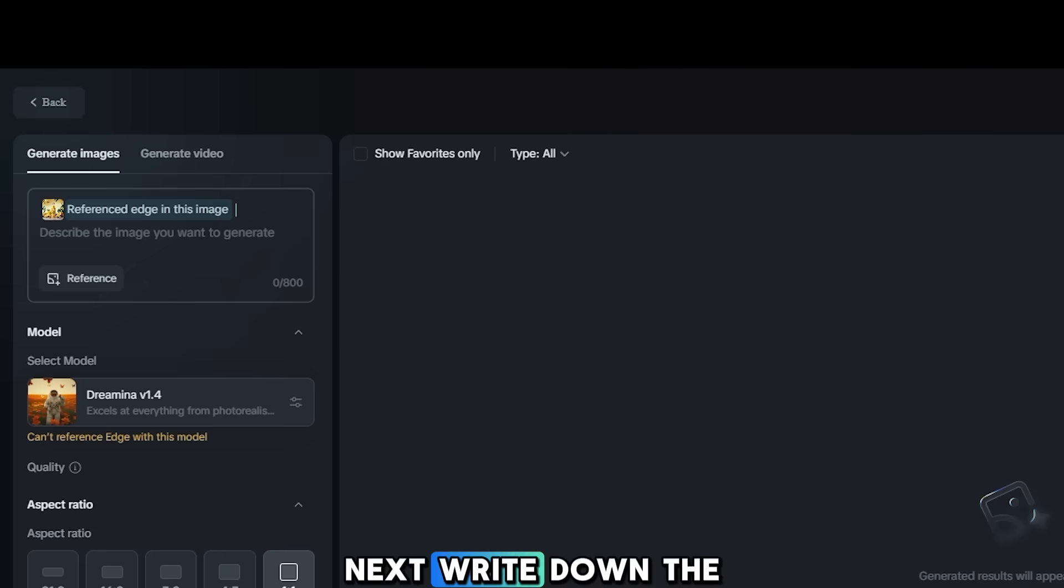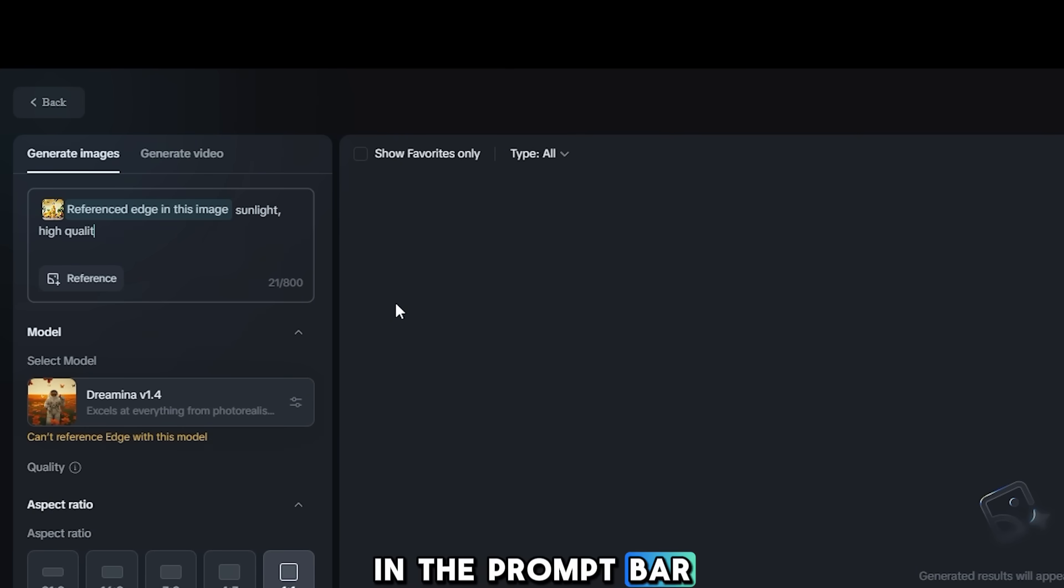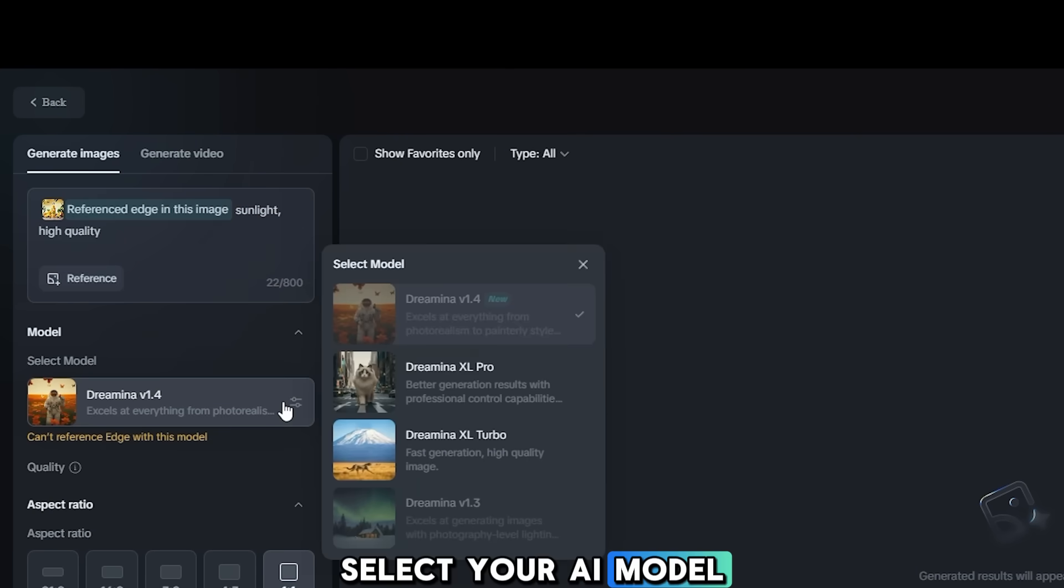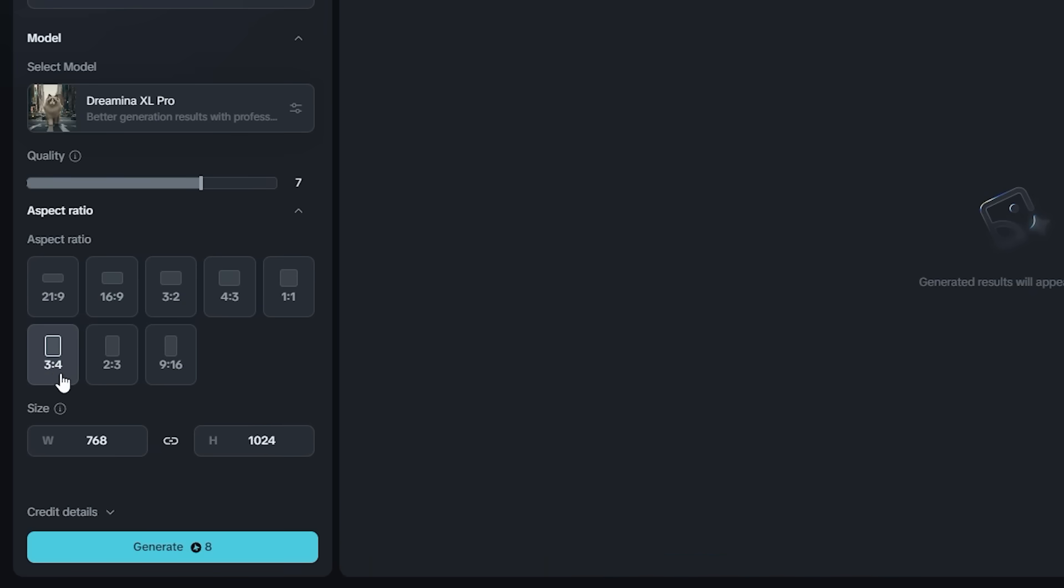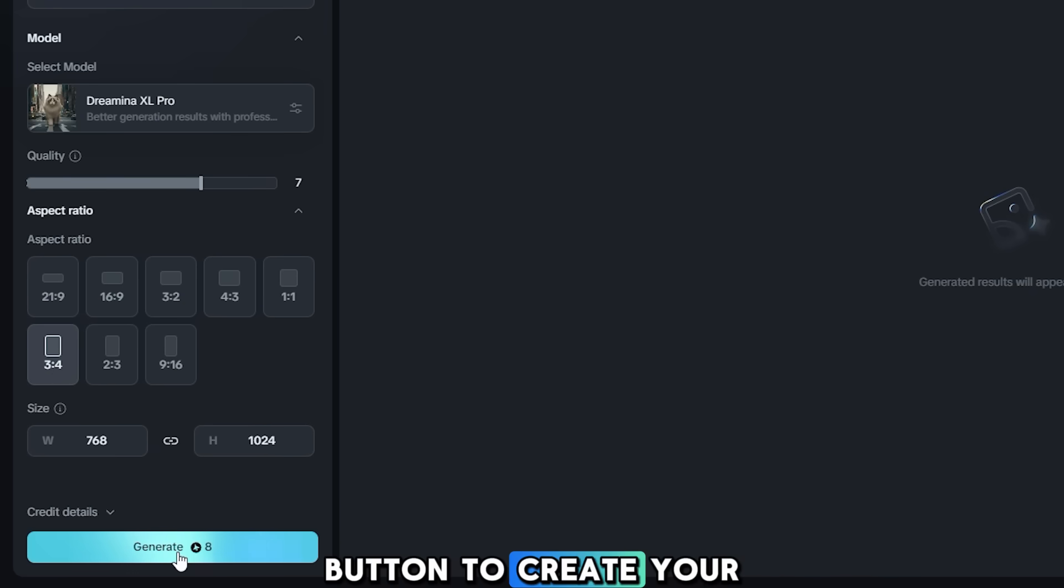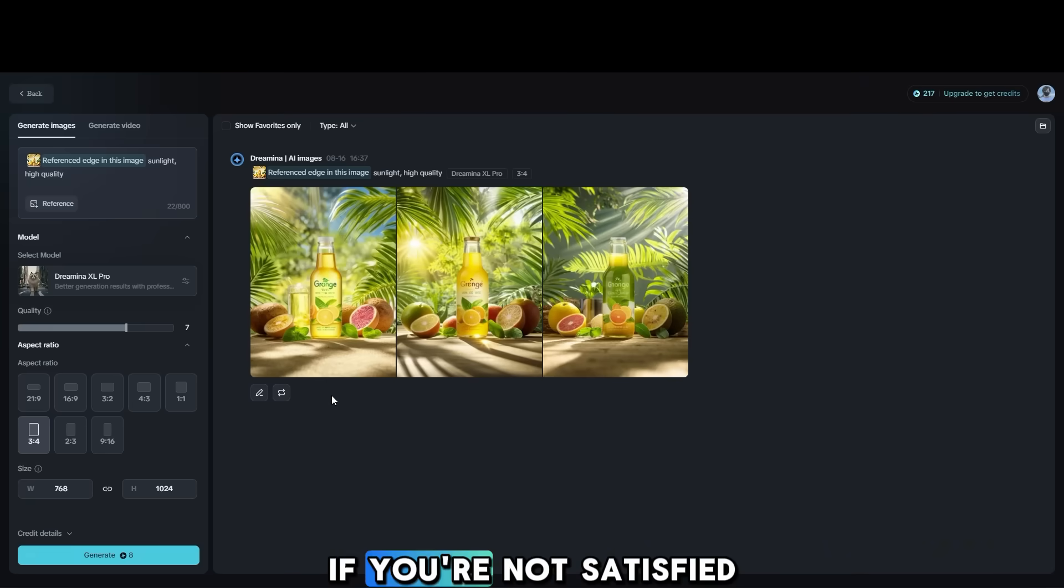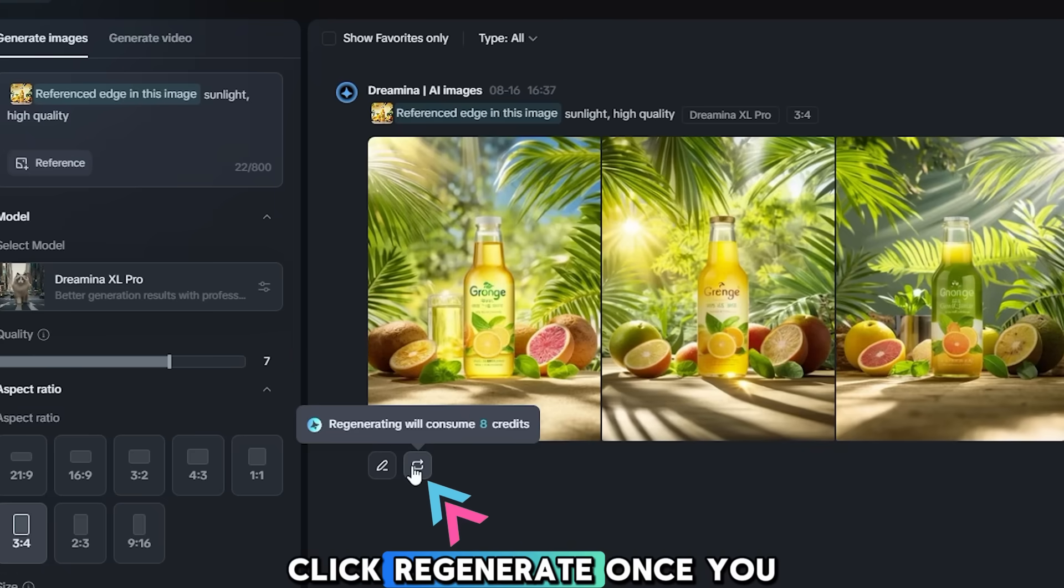Next, write down the kind of design you want to generate in the prompt bar. Select your AI model, quality, aspect ratio, and size. Then, click the Generate button to create your AI image. If you're not satisfied with the results, click Regenerate.